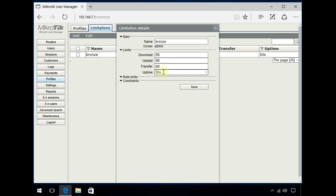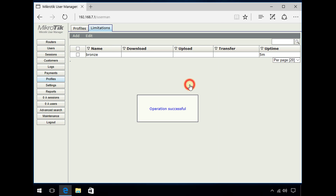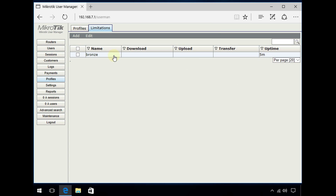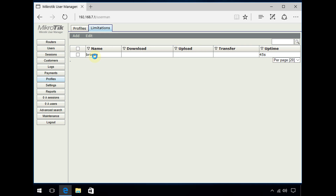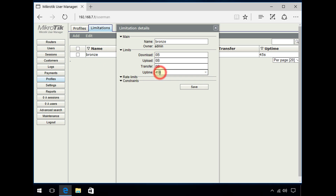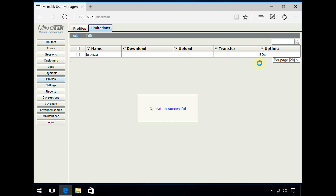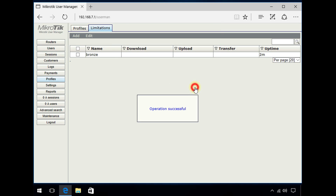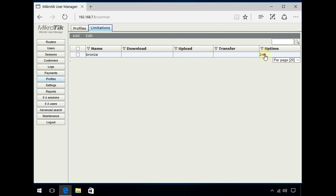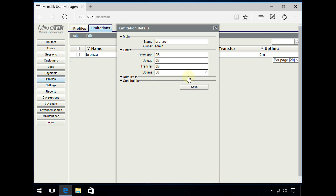If you want to set it to five minutes, you can type '5m'. For 45 seconds, you put '45s' and save. I'm going to set this to 30 seconds — you can just put '30' alone and click Save and it will automatically calculate the seconds. If you put '120' it automatically calculates to two minutes. I'm going to put it back to 30 seconds.